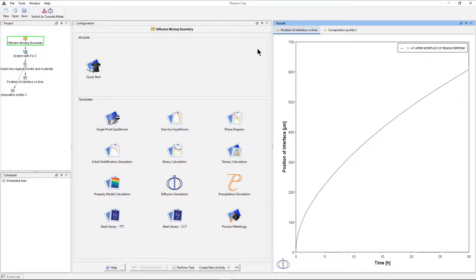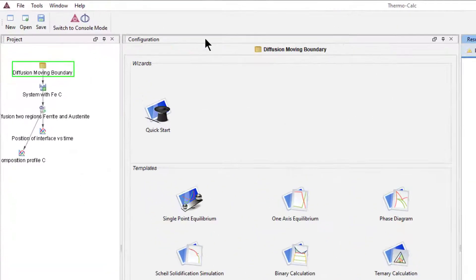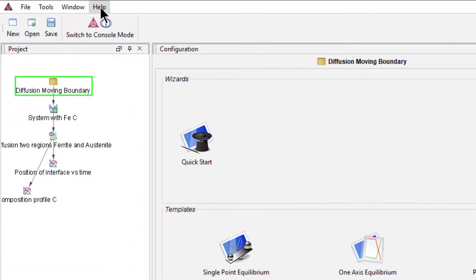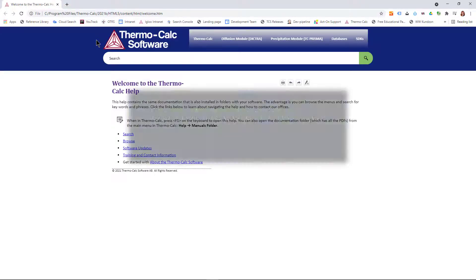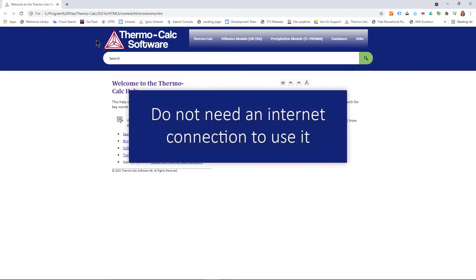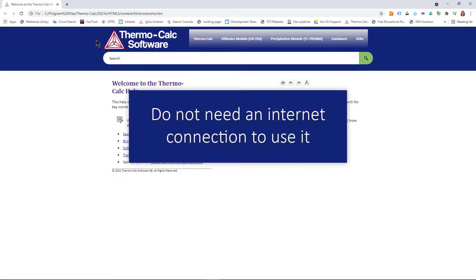To learn more about the examples and what the results mean, visit our online help system from the Help menu, Online Help. The system will open in an internet browser, but the files are stored locally on your computer, so you do not need an internet connection to use it.